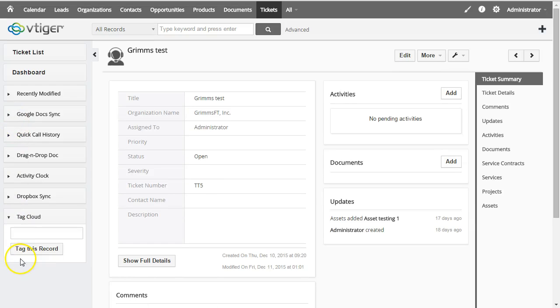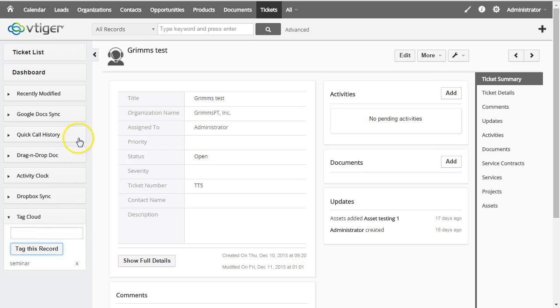It doesn't really matter what record—every record can be tagged. Then you can see in the individual record all the tags that you have. You can remove it by just clicking the X.